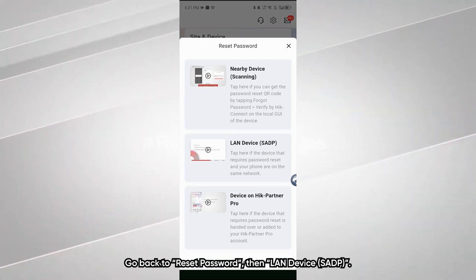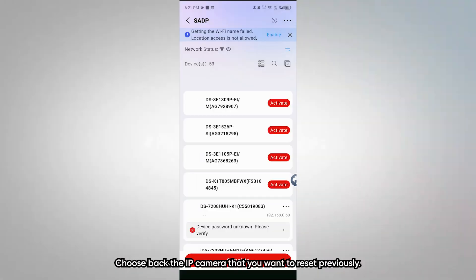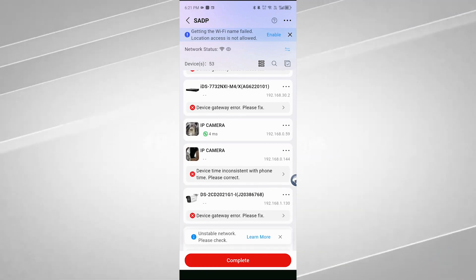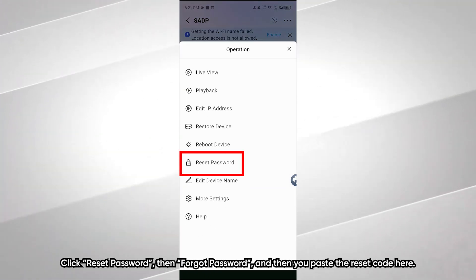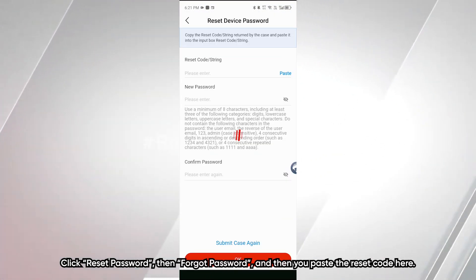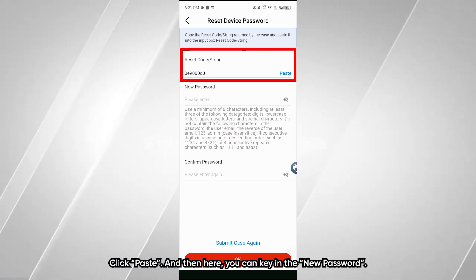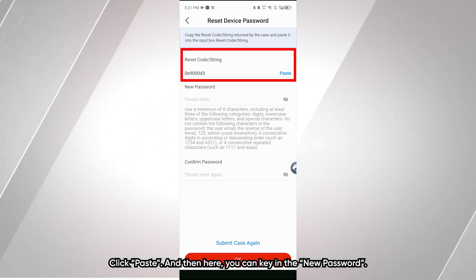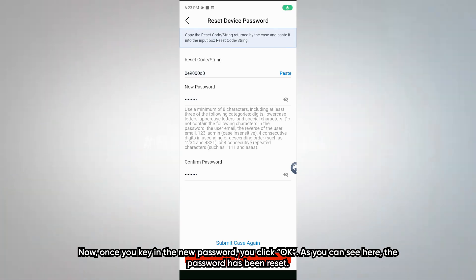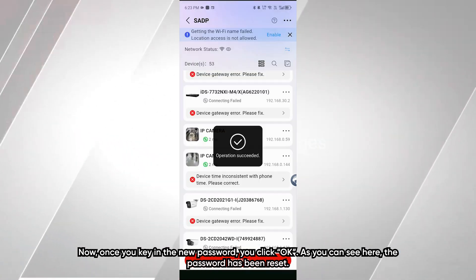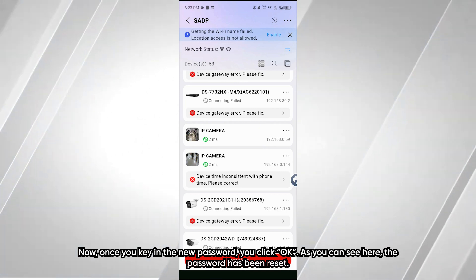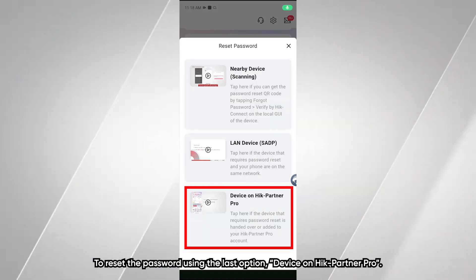Select LAN Device SADP. Choose back the IP camera that you want to reset previously. Click Reset Password, then Forgot Password. Paste the reset code here — click Paste. Key in the new password. Once you key in the new password, click OK. As you can see, the password has been reset.